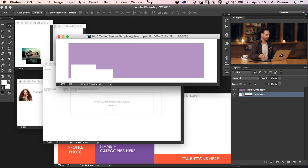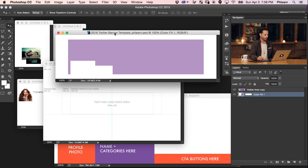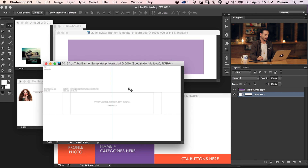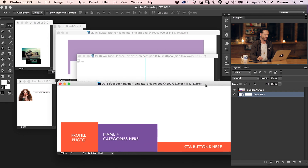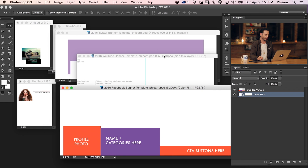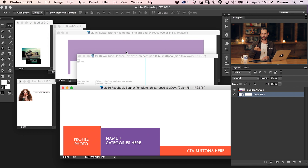We've got a couple of documents open here. We've got a few different templates — this is our Twitter template, this one is for YouTube, and this one is for Facebook. We actually downloaded these from their websites: Facebook has one, Twitter has one, and YouTube has one. You guys don't have to go find all of them — we'll just offer them on Phlearn.com so you can download them.